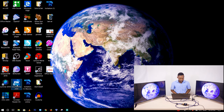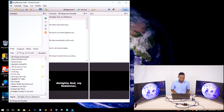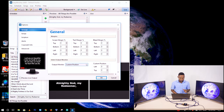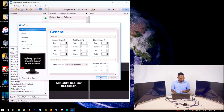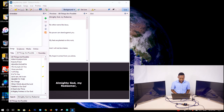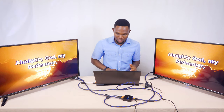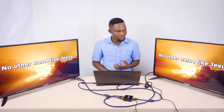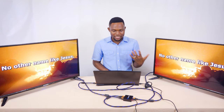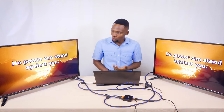So I launch EasyWorship 2009, then change my settings to secondary monitor. I can change my background to any particular background I want, go live, and then it goes live. So anything I decide to put on the screen — for example, 'Almighty God my Redeemer' — if I need to change to the next scripture or the next line of the song, I just change it.